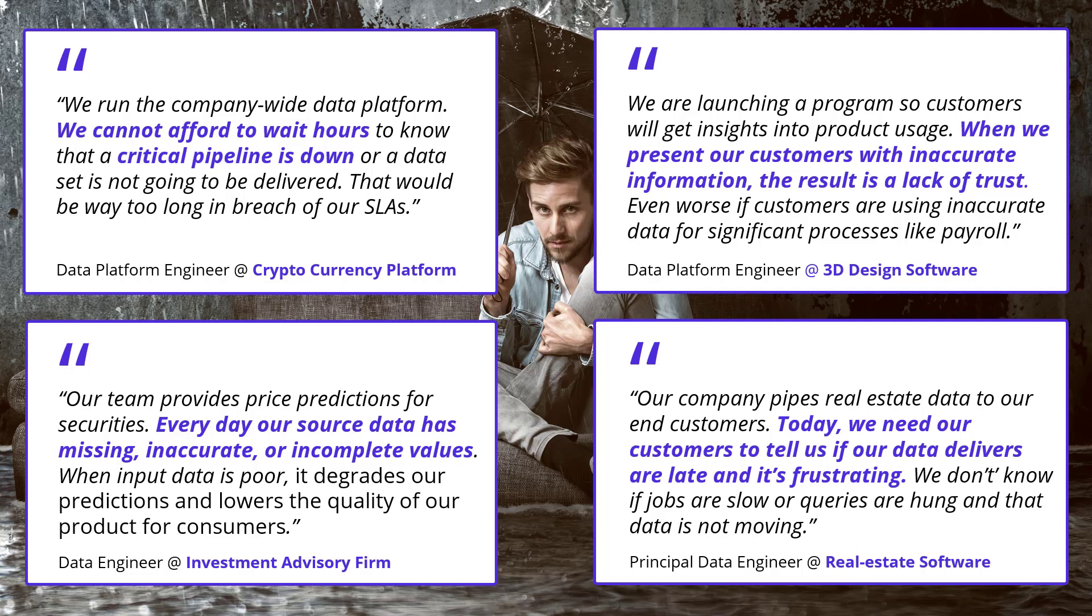And of course, every day our source data has missing, inaccurate, incomplete data. This is very, very challenging.